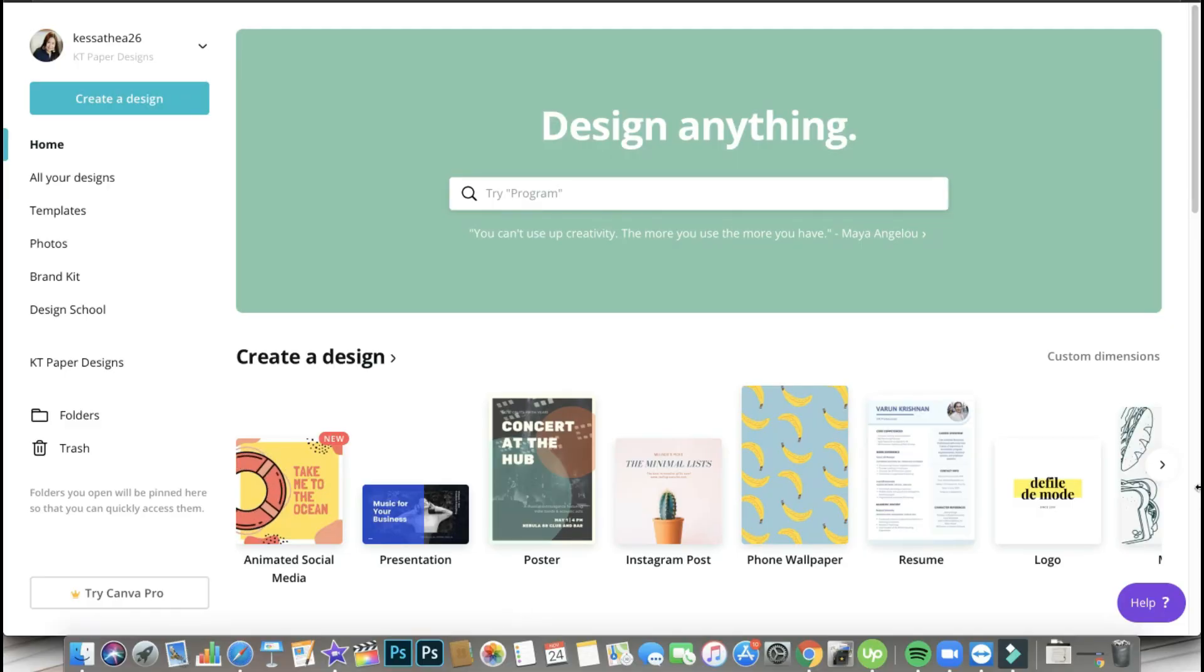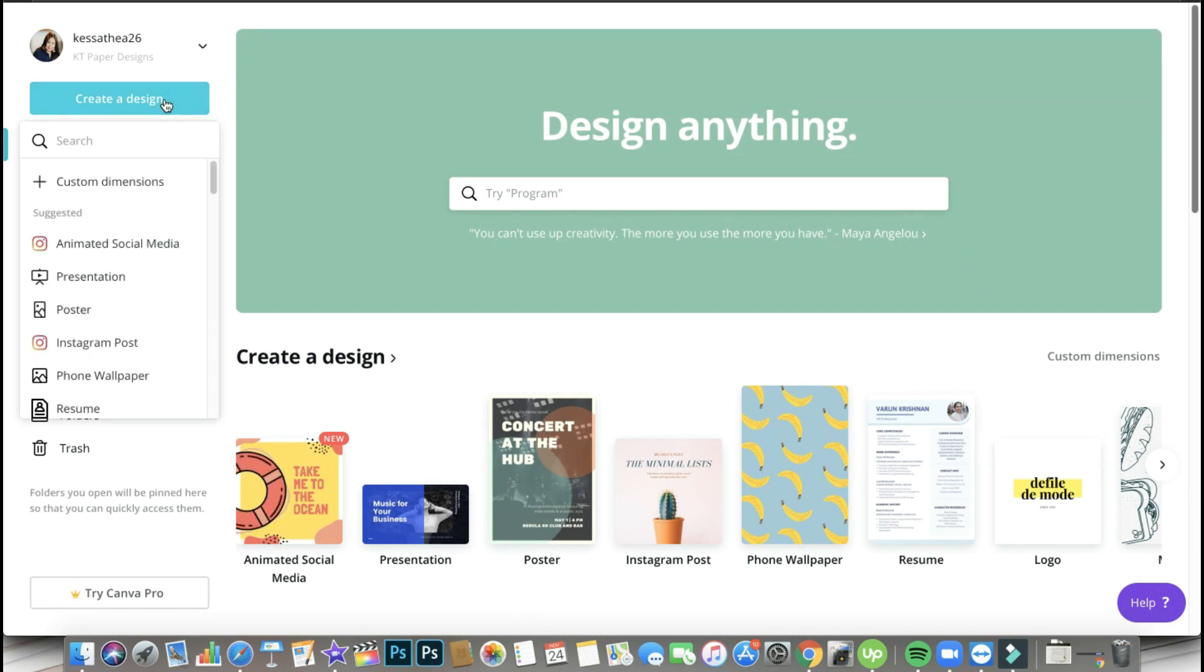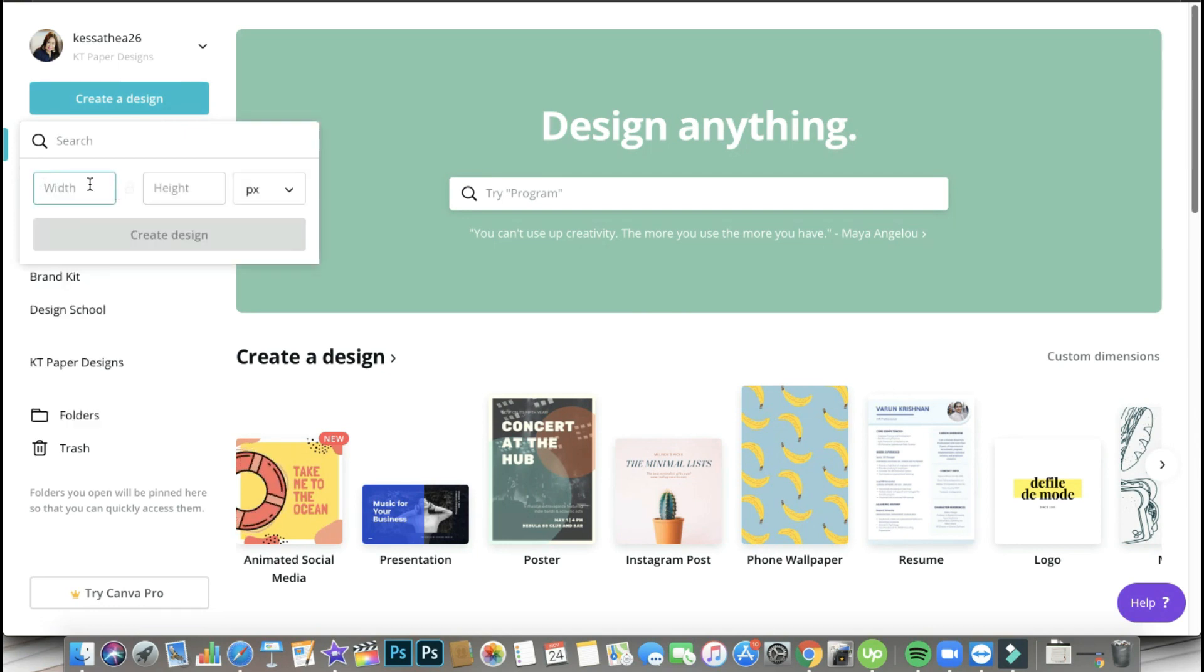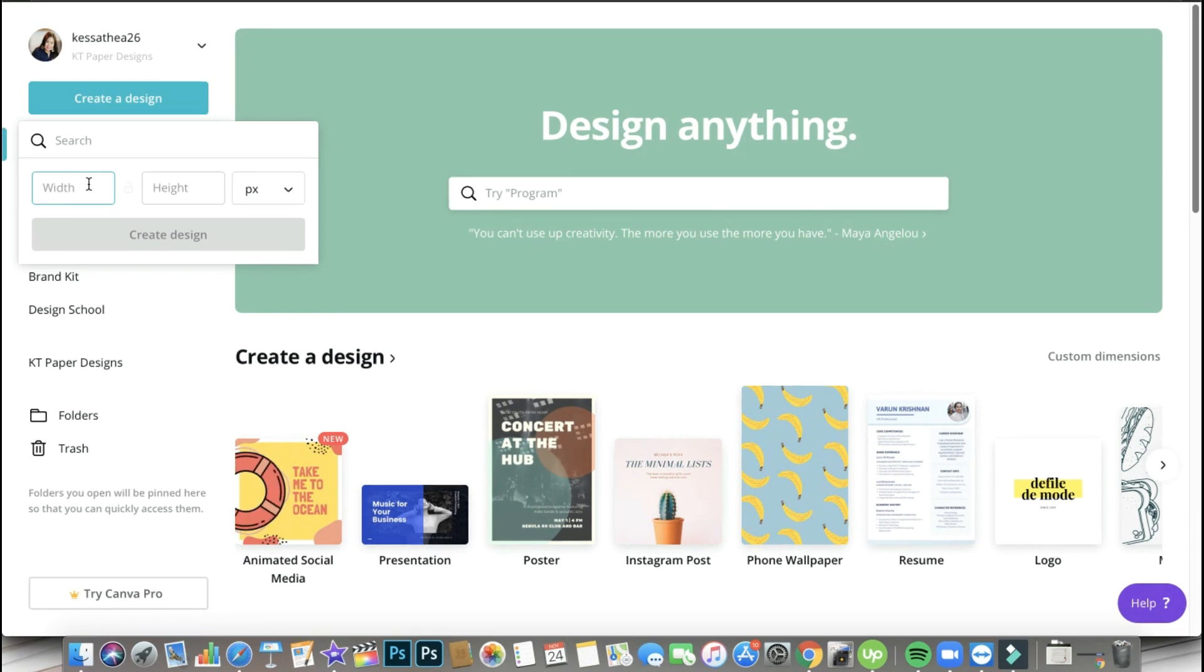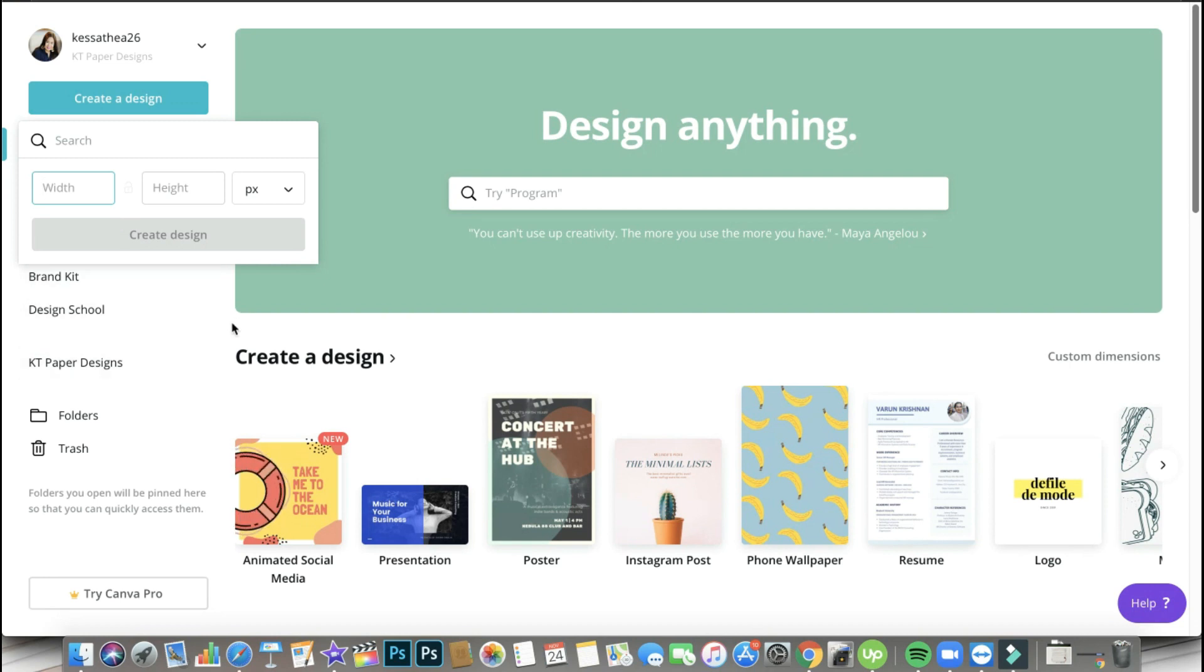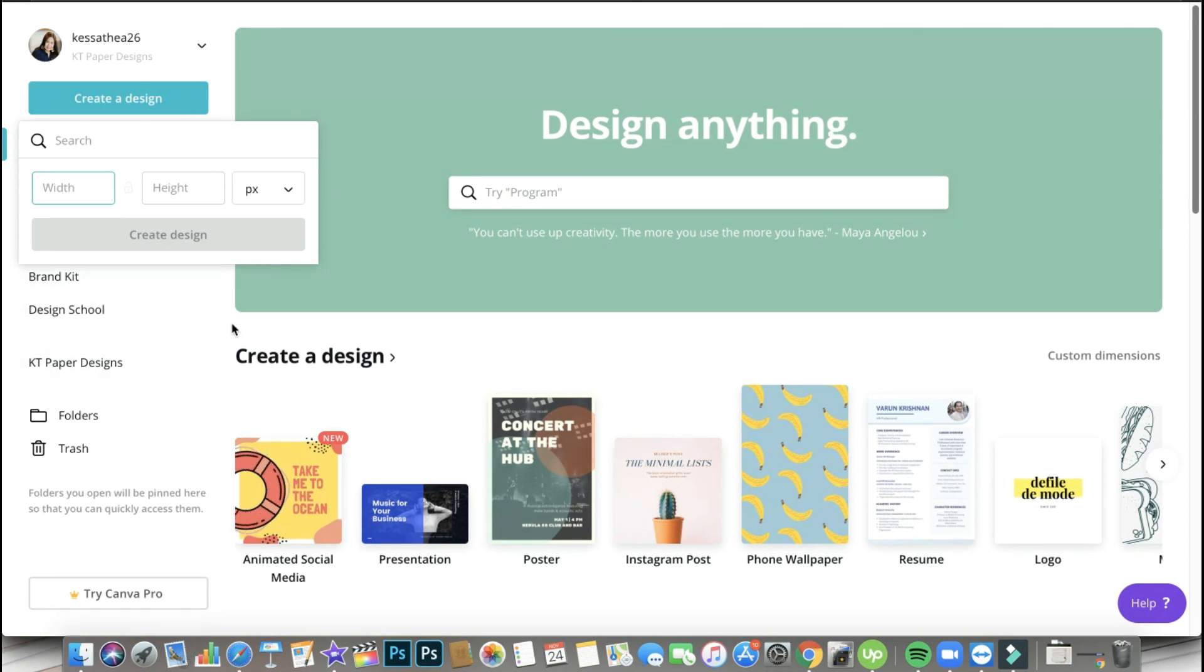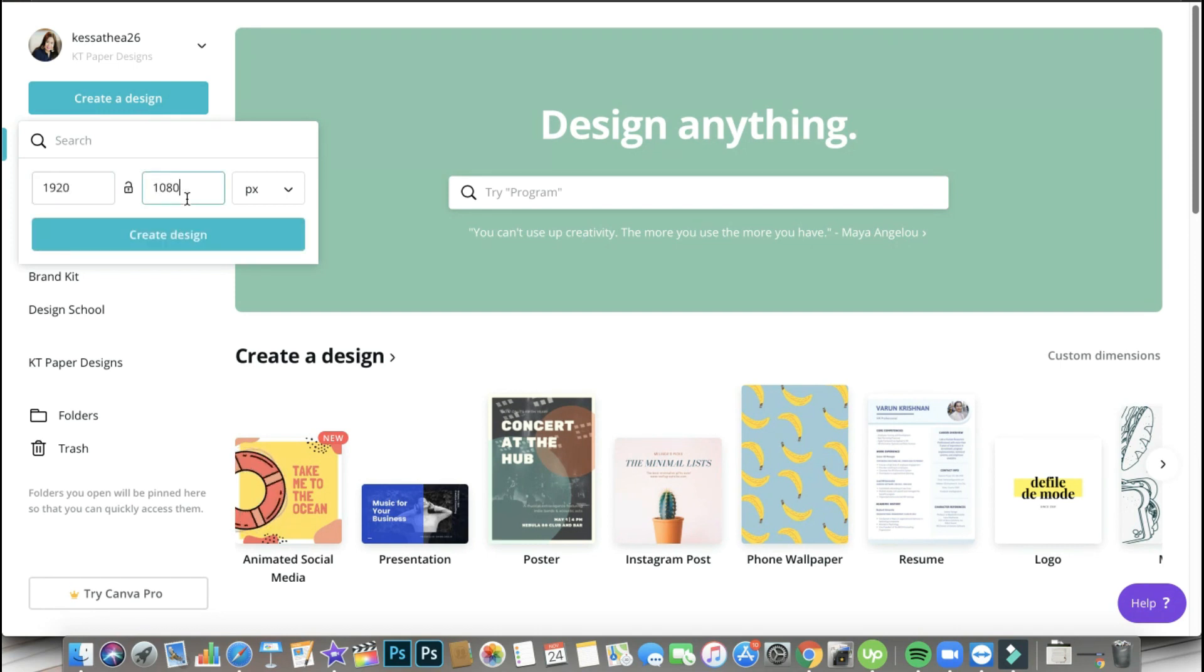So as you can see, I'm here right now in my Canva free account home screen. And what we are going to do is to click create a design and then create custom dimension. Now you might ask me, why do you have to create a custom dimension? It's just me, force of habit. I like just typing the correct dimension so I'm sure that I'm really working on the correct dimension. But of course, if you are not familiar with the dimensions of the different projects that you can create on Canva, you can always choose from the standard templates. So here you go, I'm going to type 1920 by 1080 pixels.